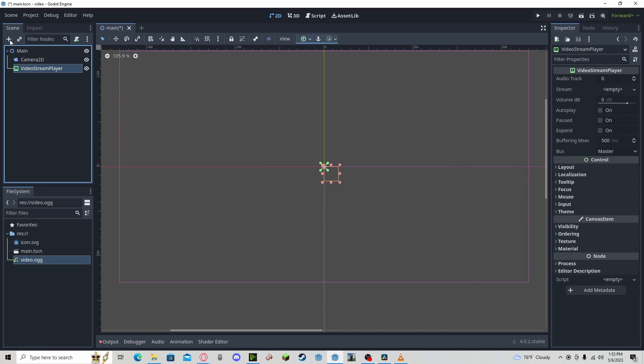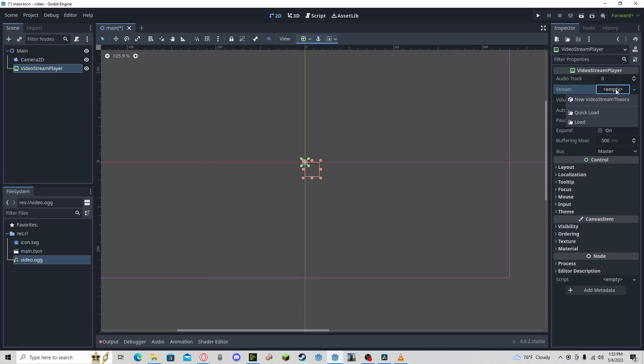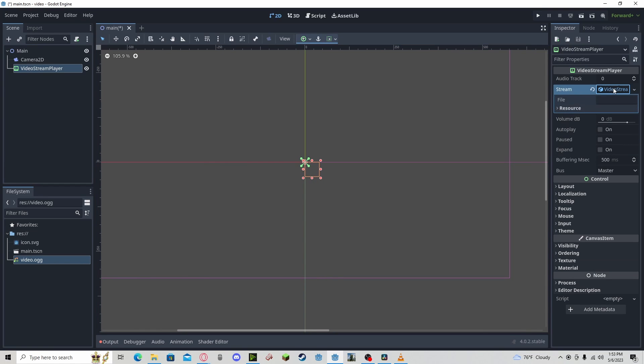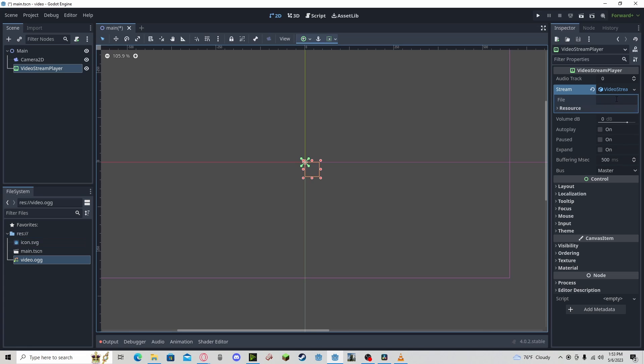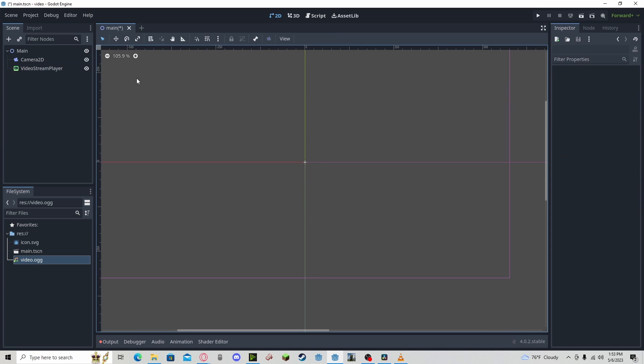And now I will also create a video player, a video stream player. You need to create a new stream, and you can add in your file here. You actually need to type in the name. So I have to do that.